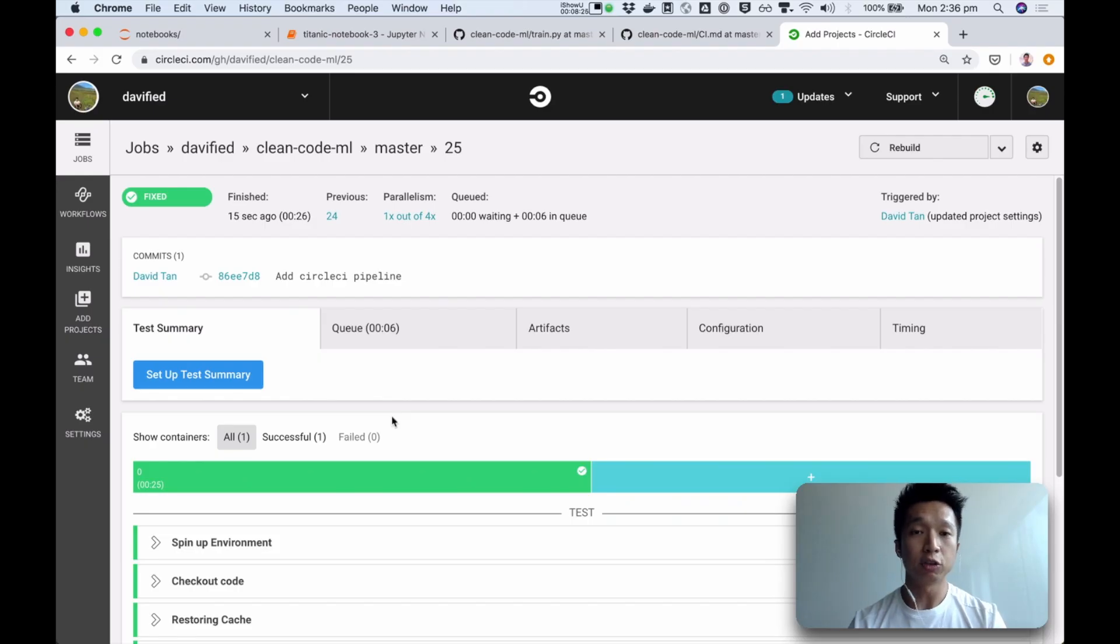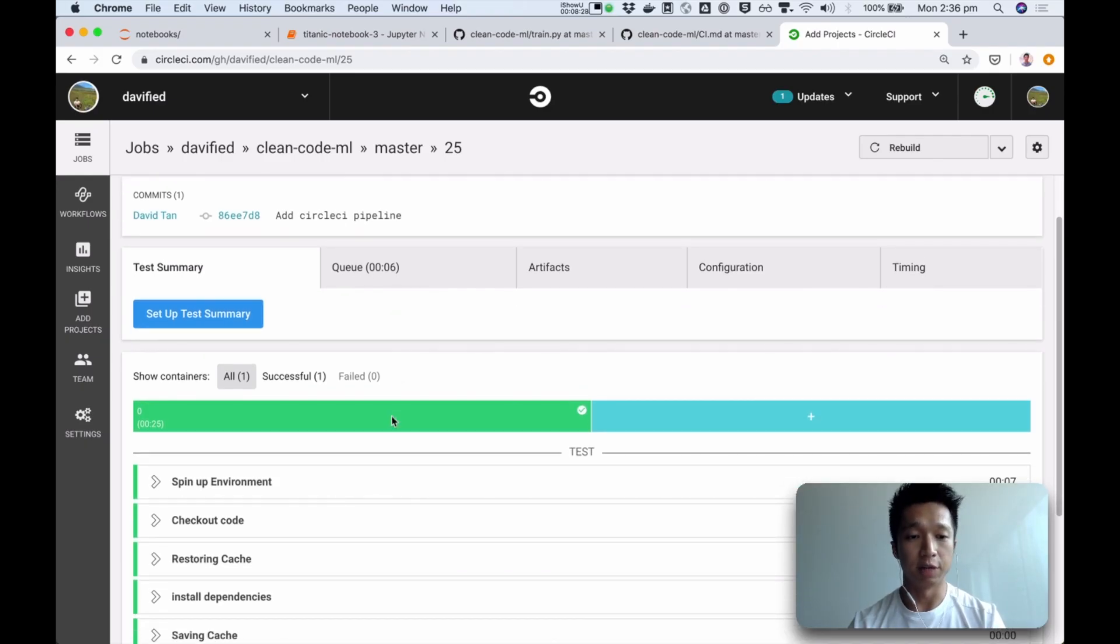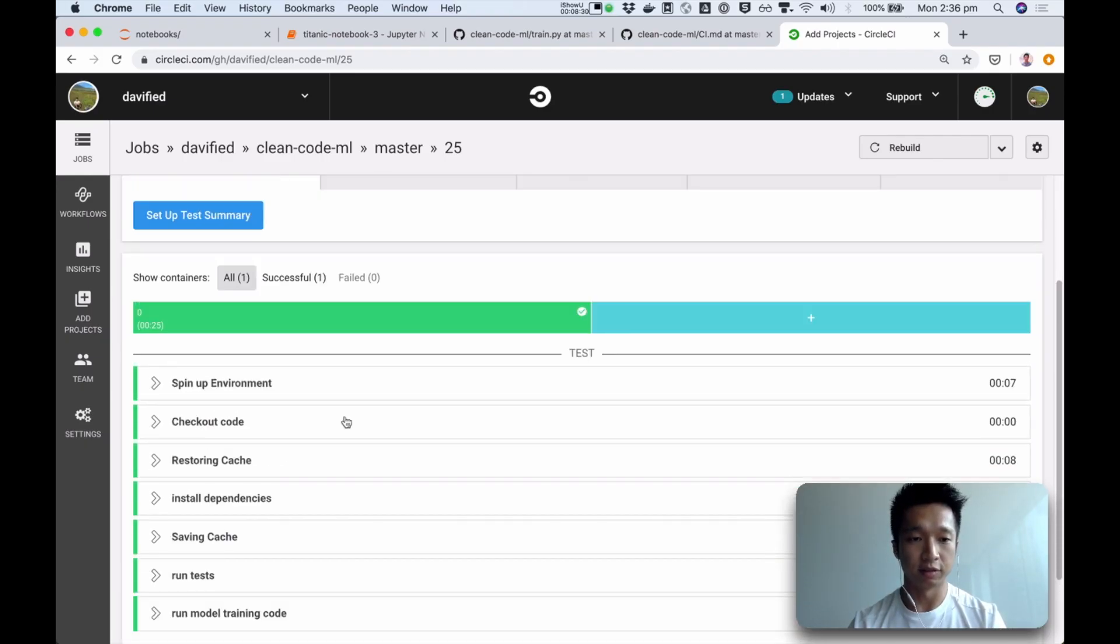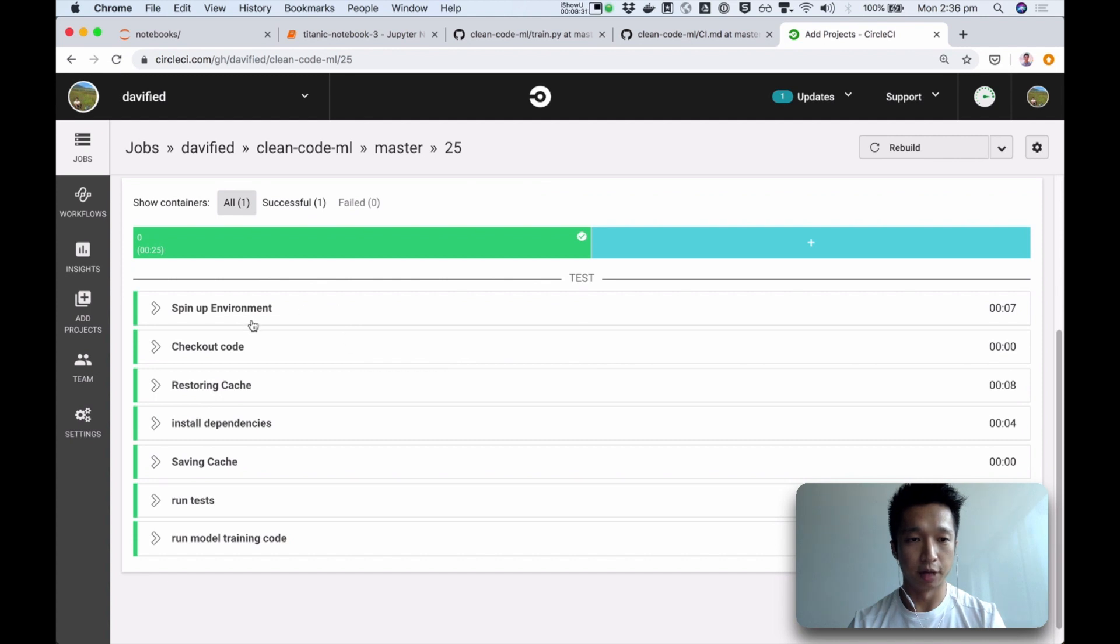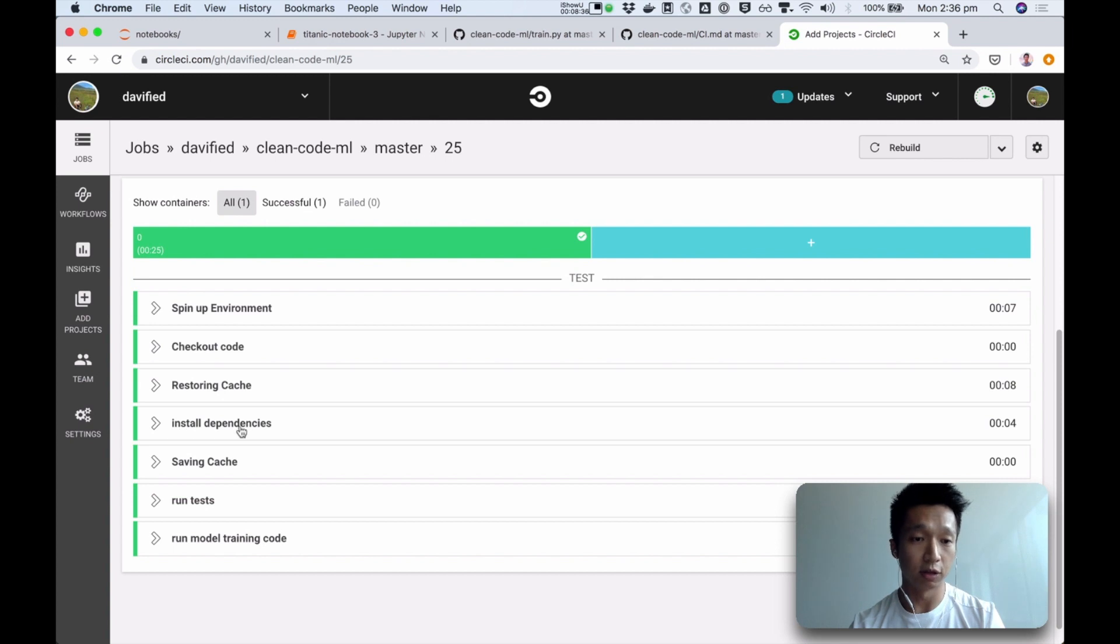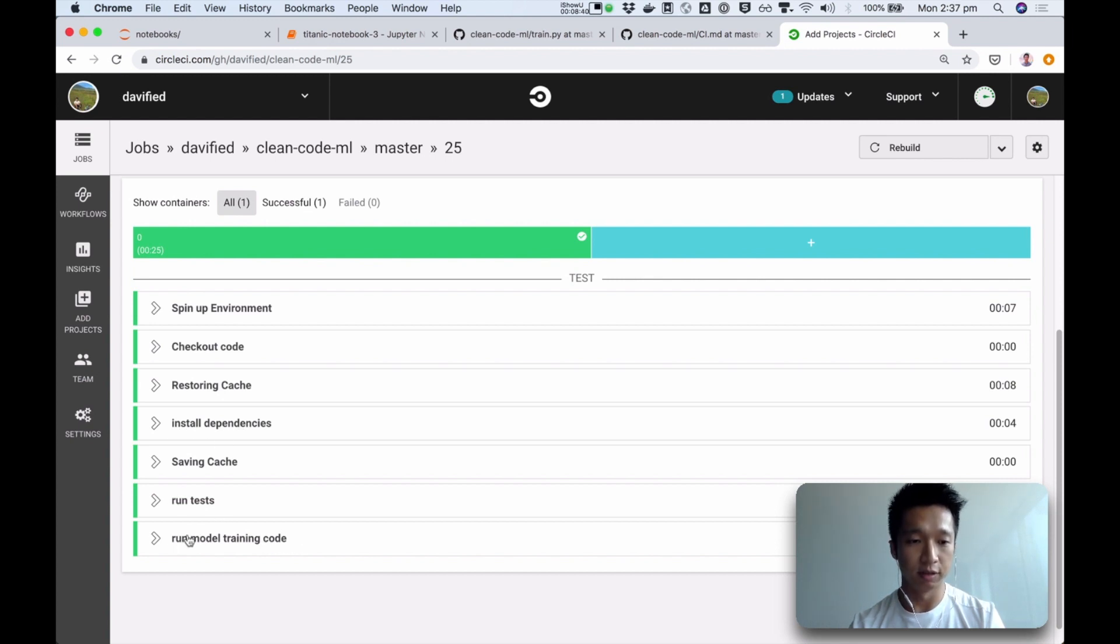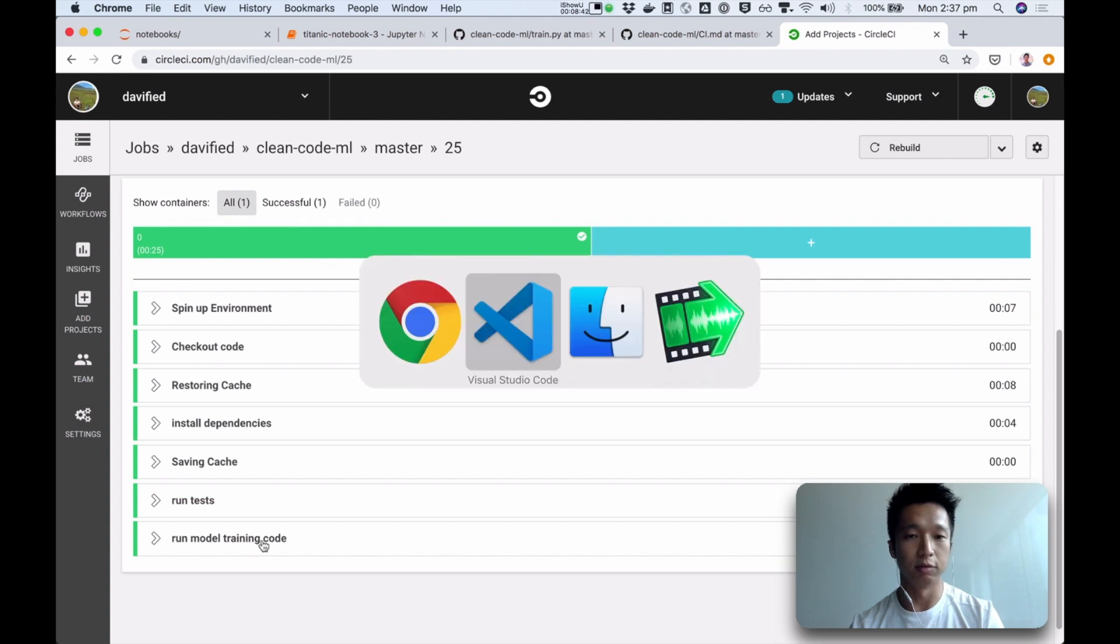Now, with every push, because we specified this as CircleCI config.yaml file, CircleCI will run the things that you told it to run. We told it to checkout, to cache the stuff, to install dependencies, run tests, and run model training code.